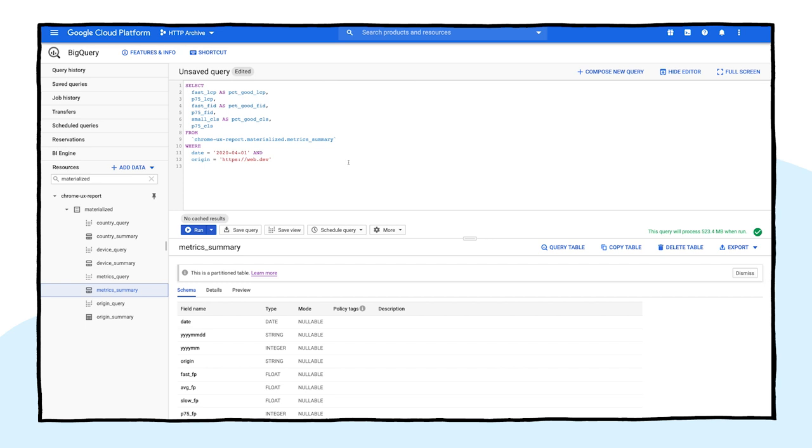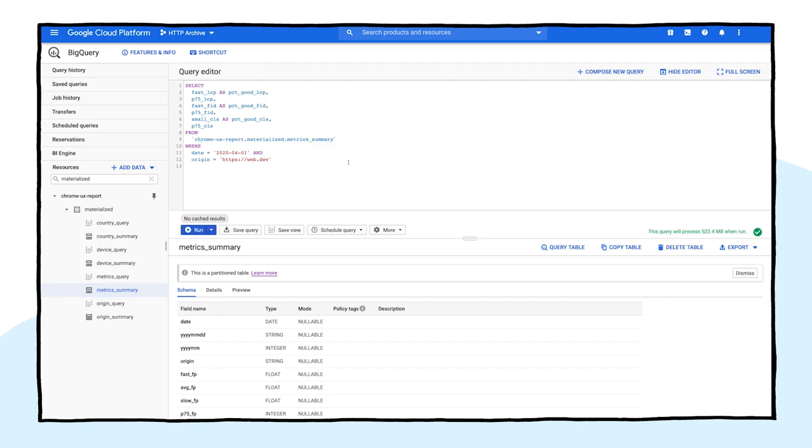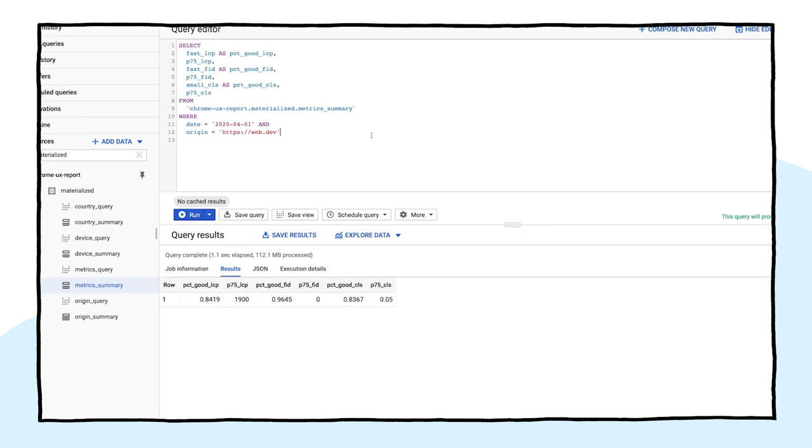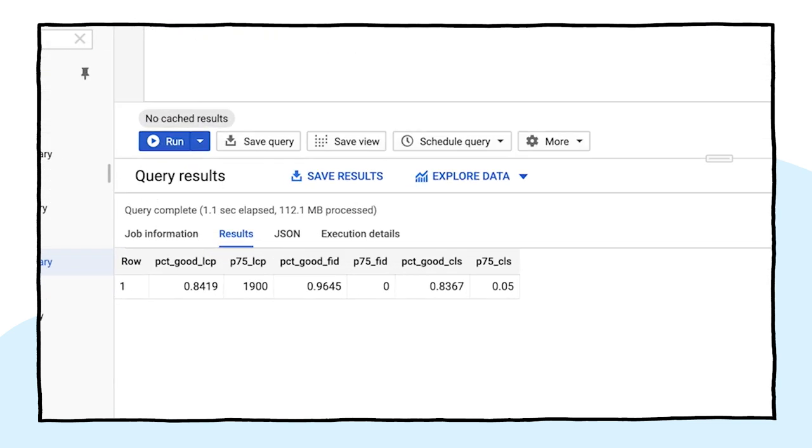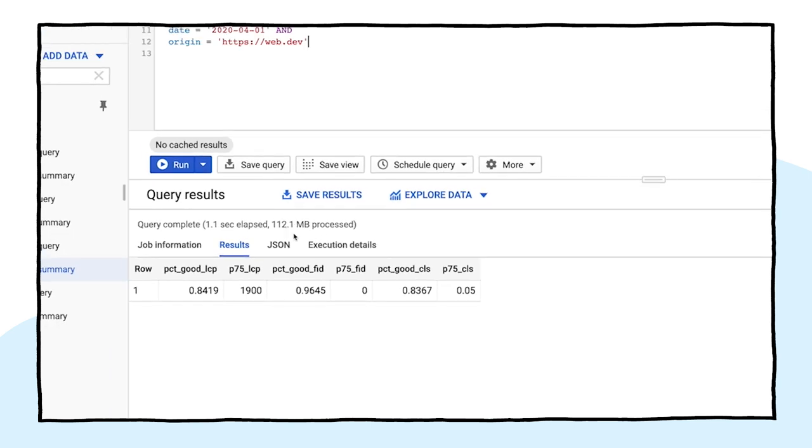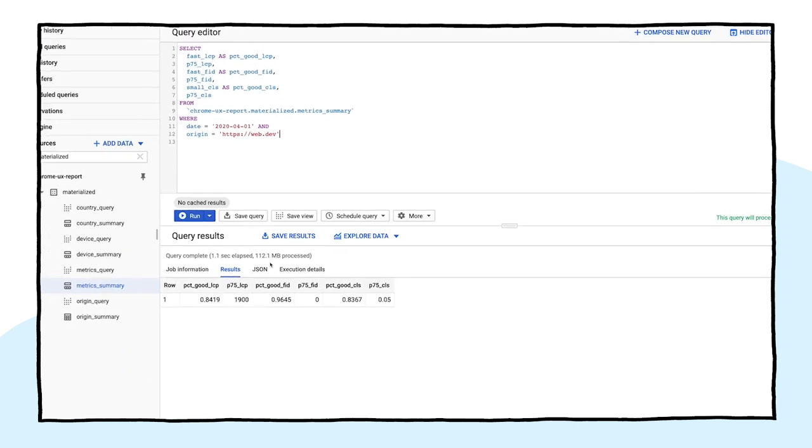All of these stats are pre-computed for you, so you can spend more time finding insights and less time writing queries. This summary table is also much smaller and more efficient. You can see it processes only about 100 megabytes, so you shouldn't have any concerns about exceeding your one terabyte of free monthly quota.